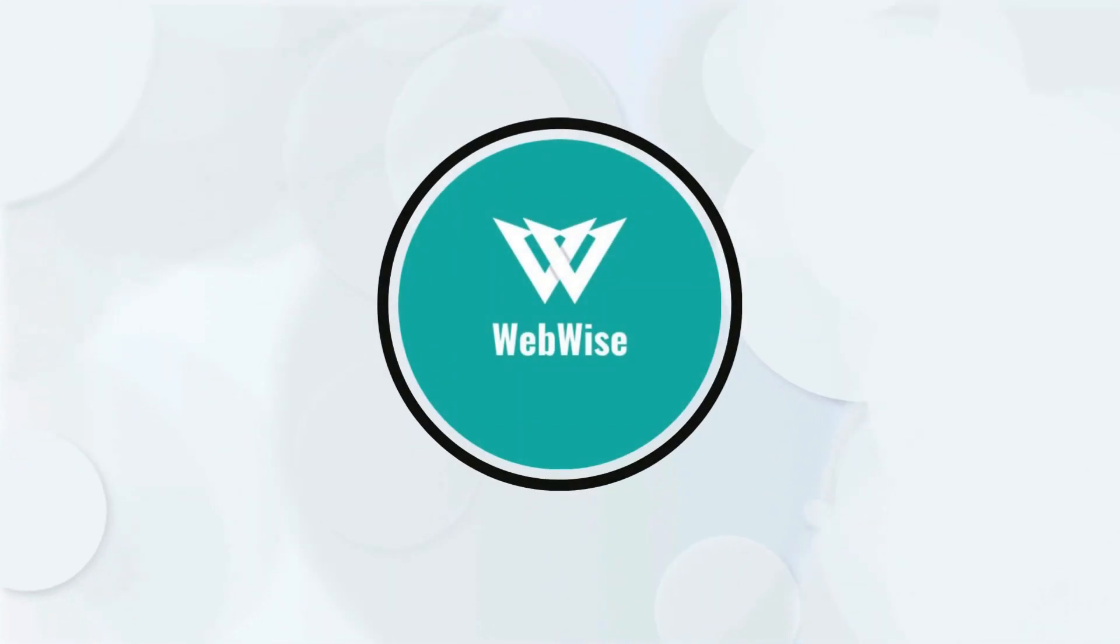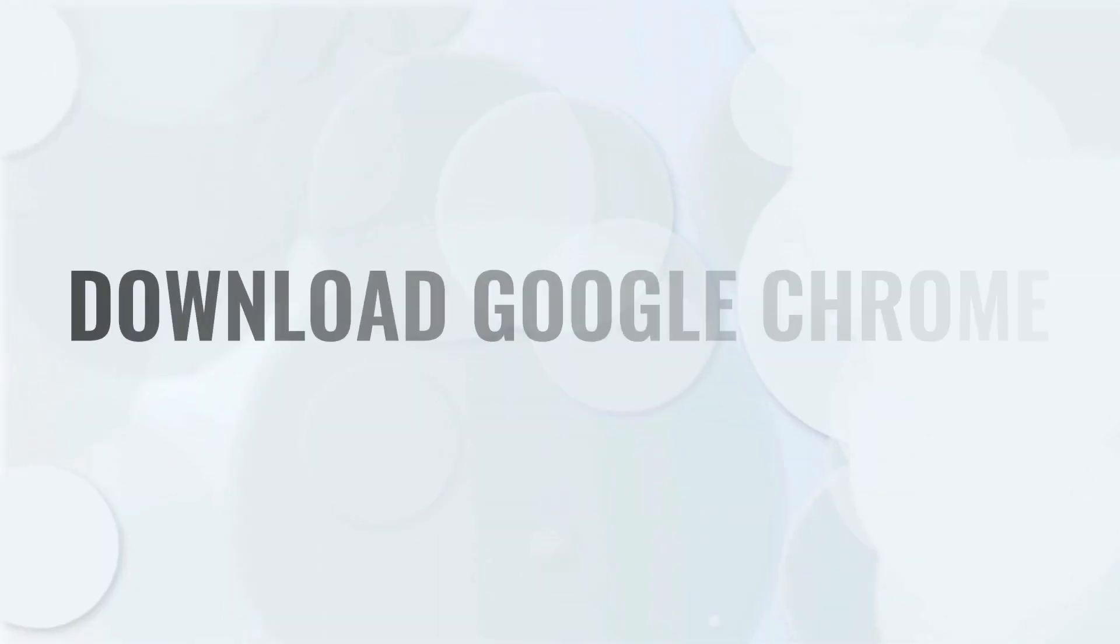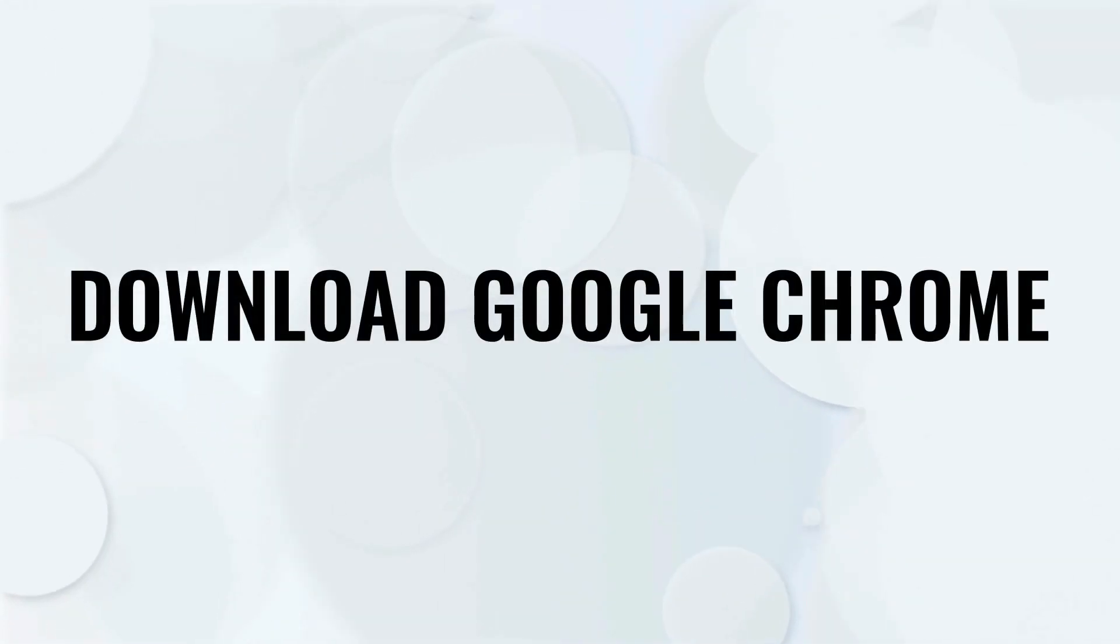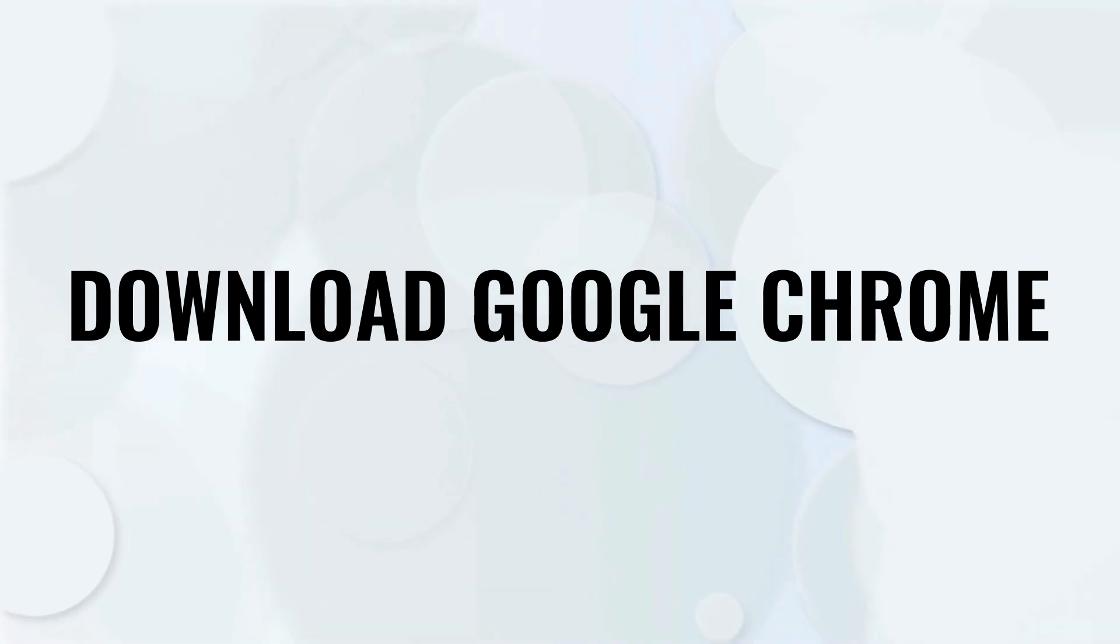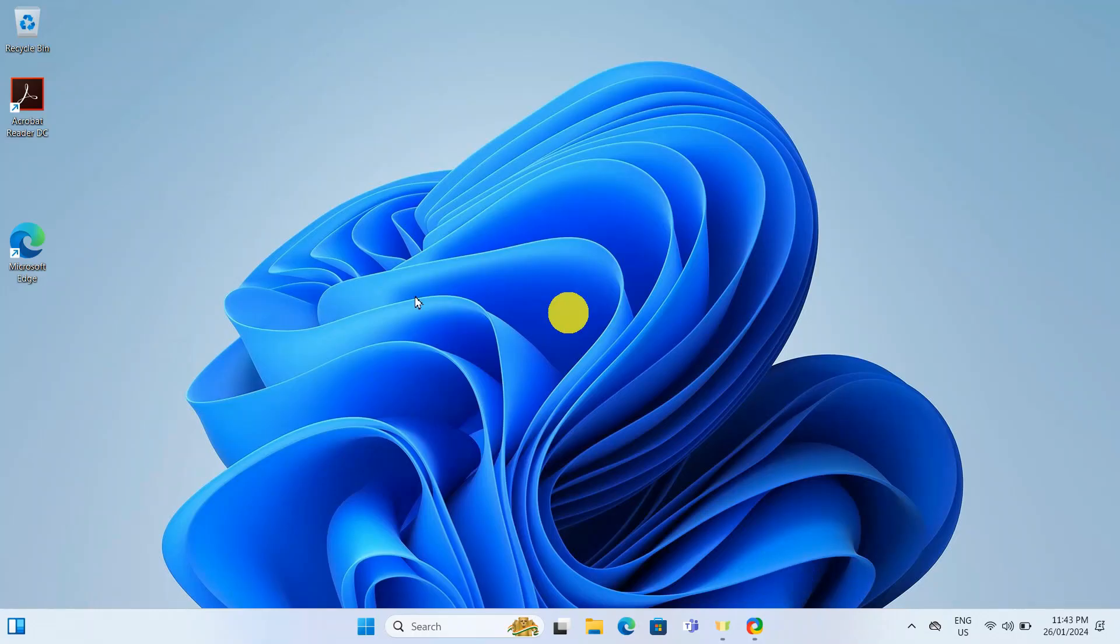Hello everyone, in today's video I'm going to show you how to install Google Chrome on your laptop and PC. So let's get right into it.